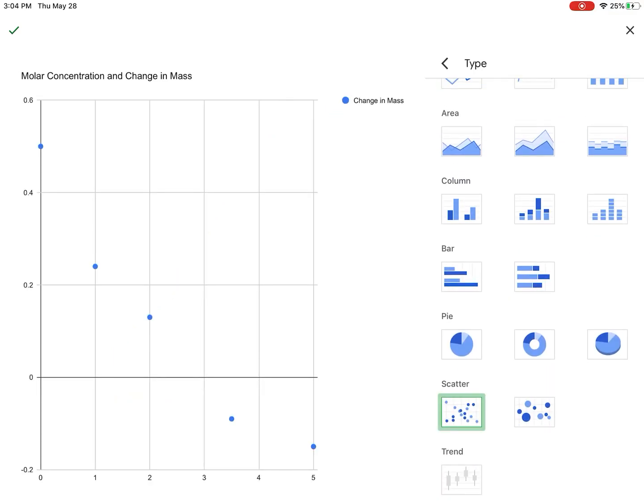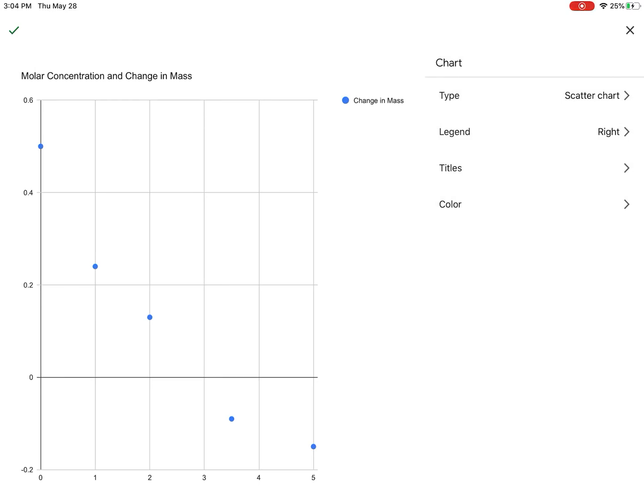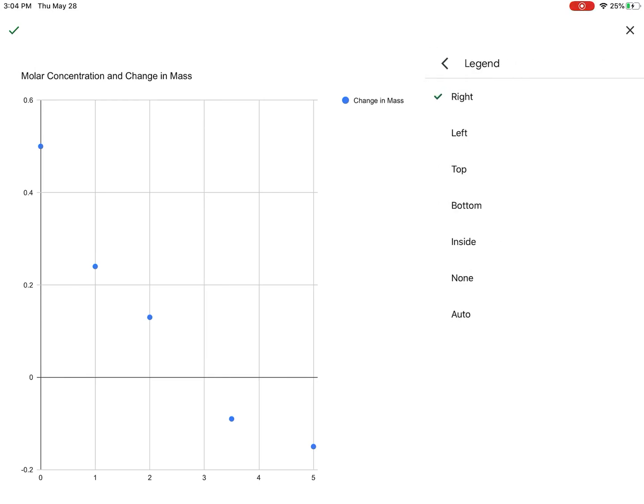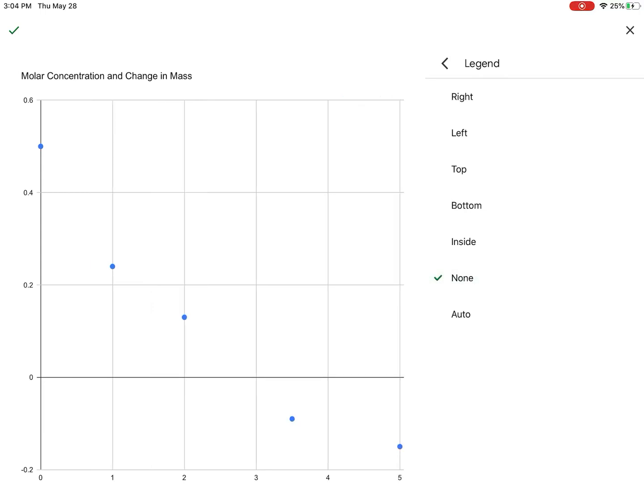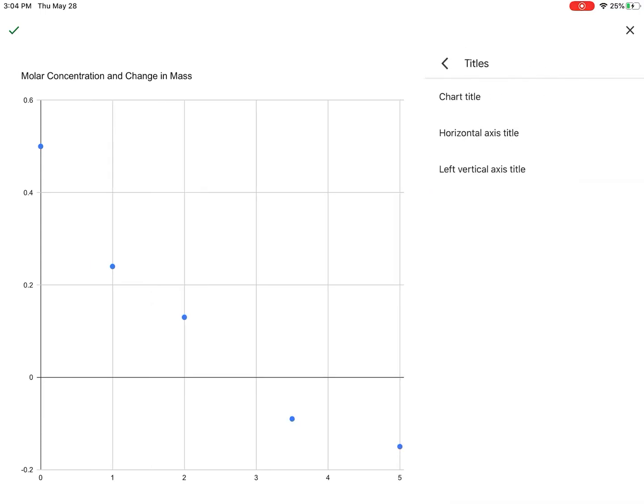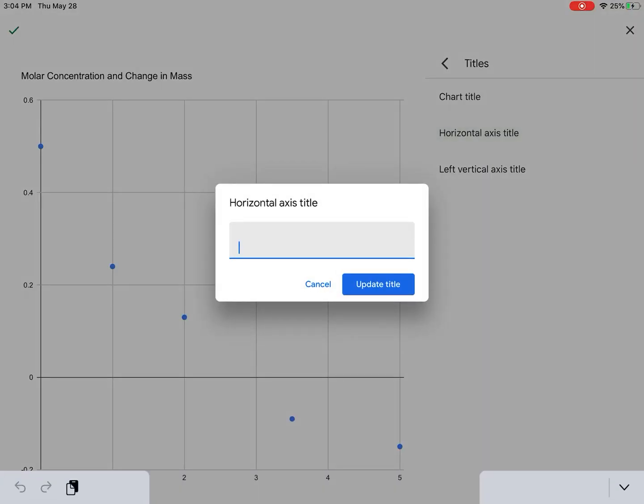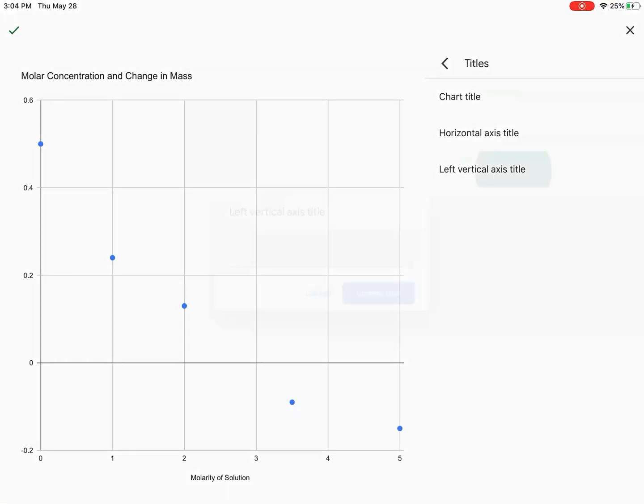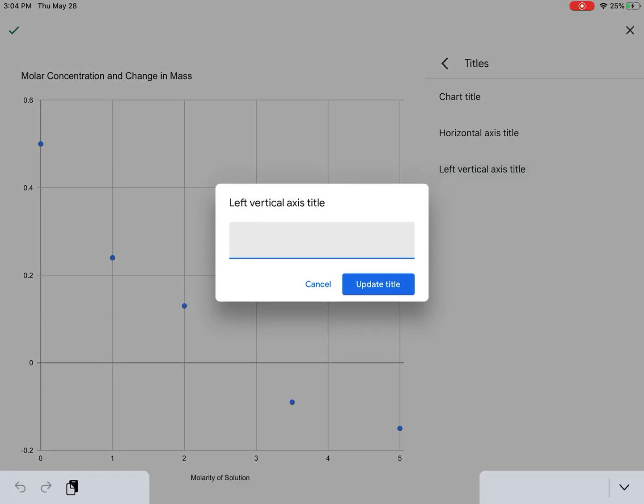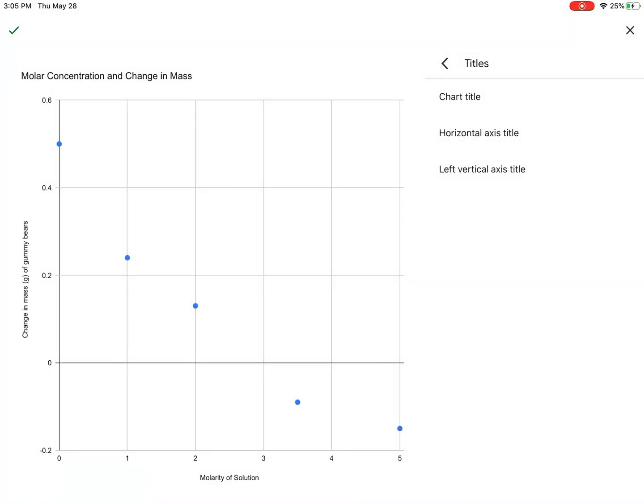So scatter plot, I'm going to then change according to the instructions I've been given to take off the legend. Select none, select none, and then go to titles. My horizontal axis first, that's going to be molarity of solution. And then my y-axis is going to be change in mass in grams of gummy bears. Alright, that looks good. I can then hit the check mark.